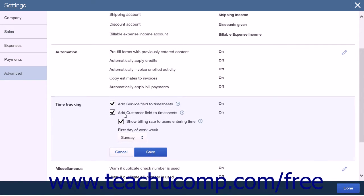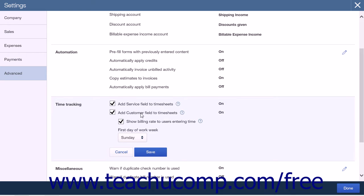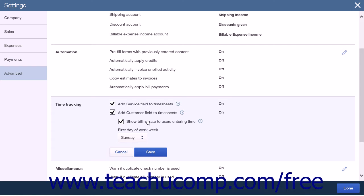There are four settings in this area. The first is a checkbox to Add Service Field to Timesheets. Selecting this option will allow you to specify services performed within timesheets. The second option is a checkbox to Add Customer Field to Timesheets. This option will allow you to assign a customer to bill for each activity within the timesheet. The Show Billing Rate to Users Entering Time checkbox is a suboption under the Add Customer Field to Timesheets checkbox. This option will display the rate you charge customers when employees or contractors are adding time to their timesheets. If you charge a different rate than you pay employees or contractors, you may want to leave this option unchecked.